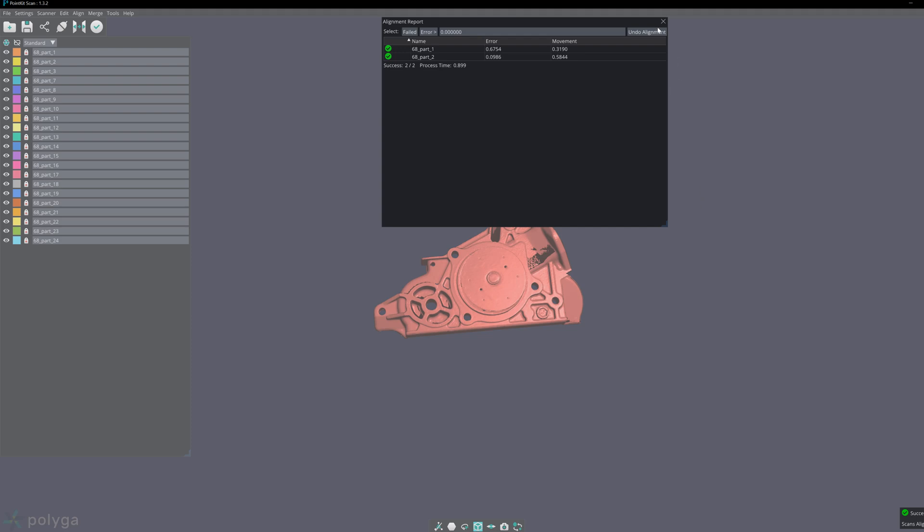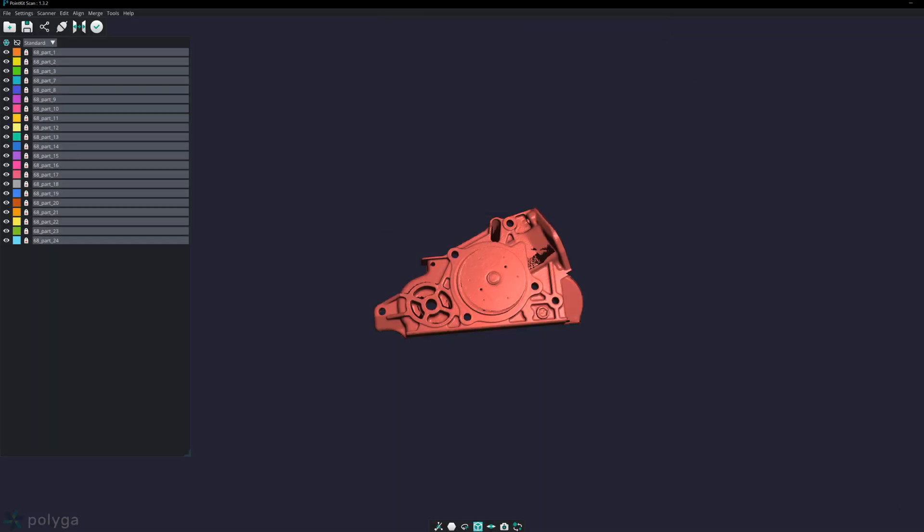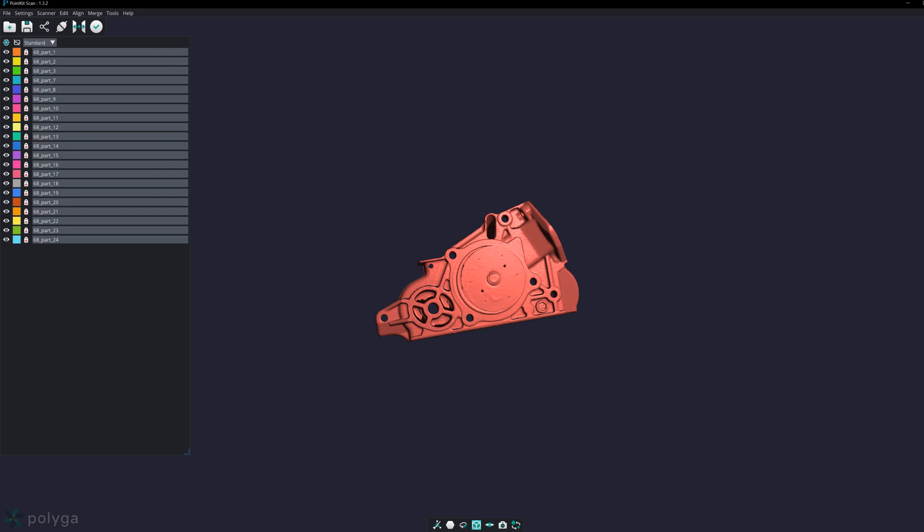And now everything is aligned to each other, and that concludes all the different ways you can align your data with PointKit.